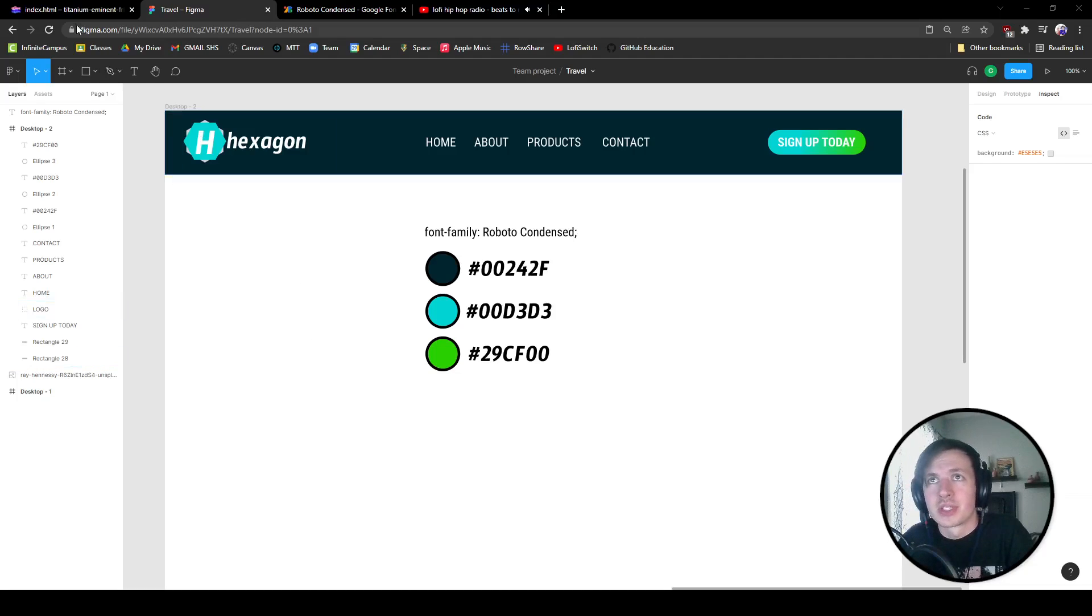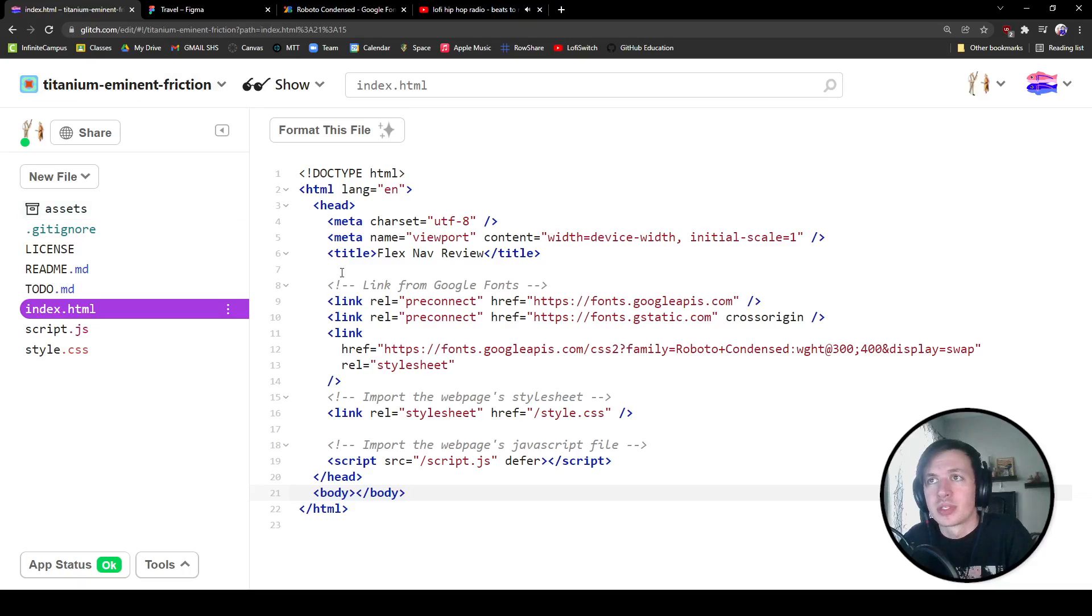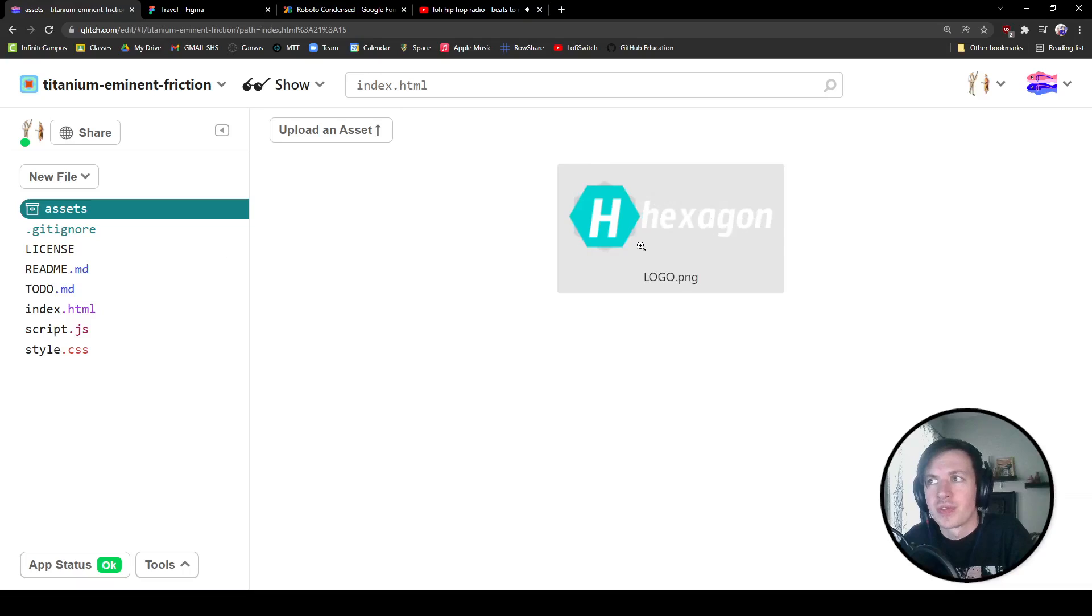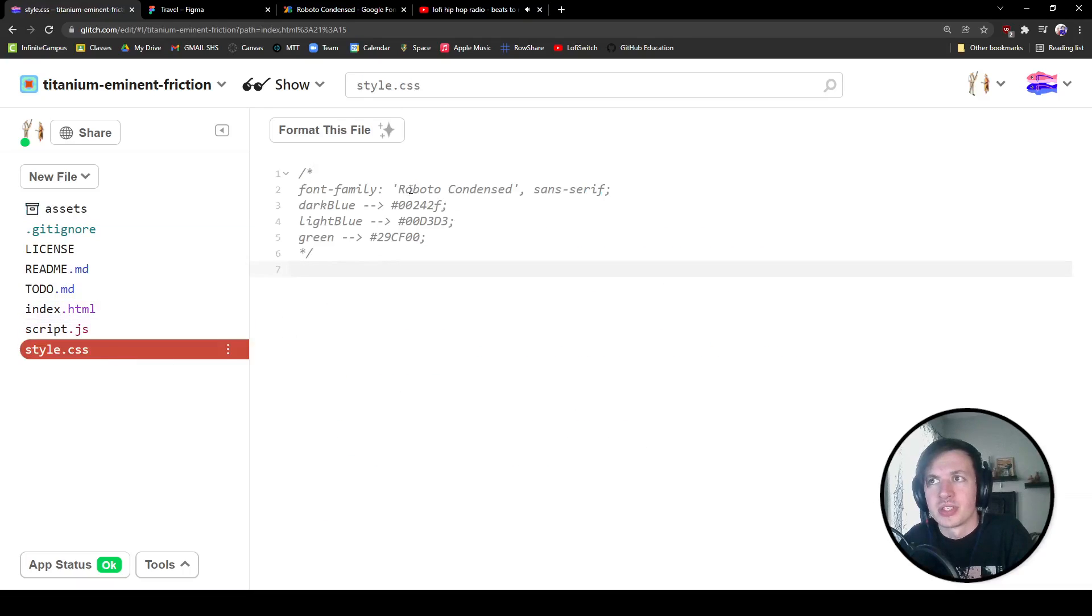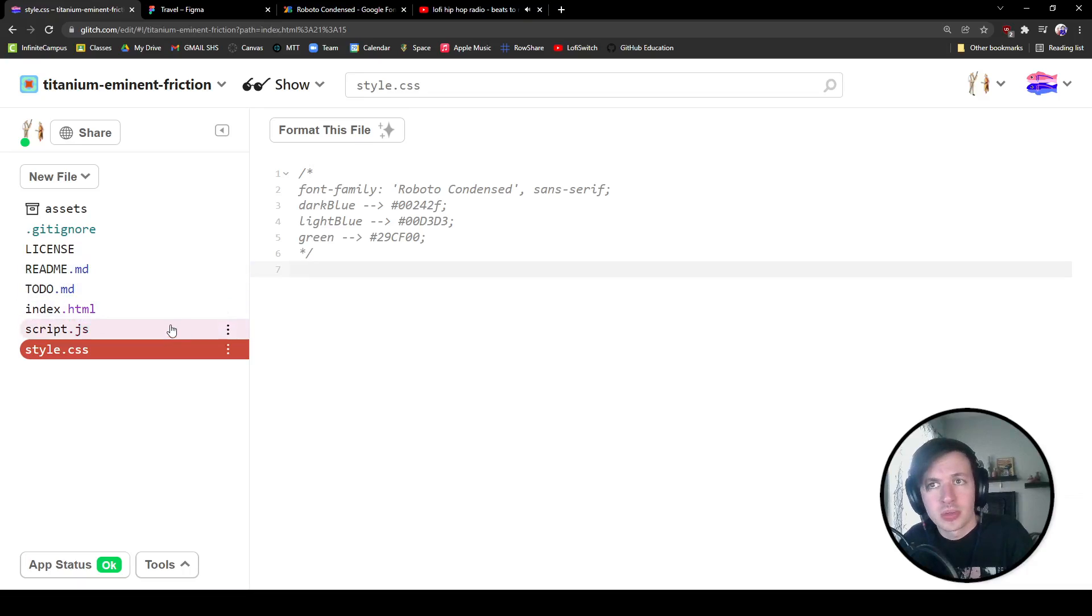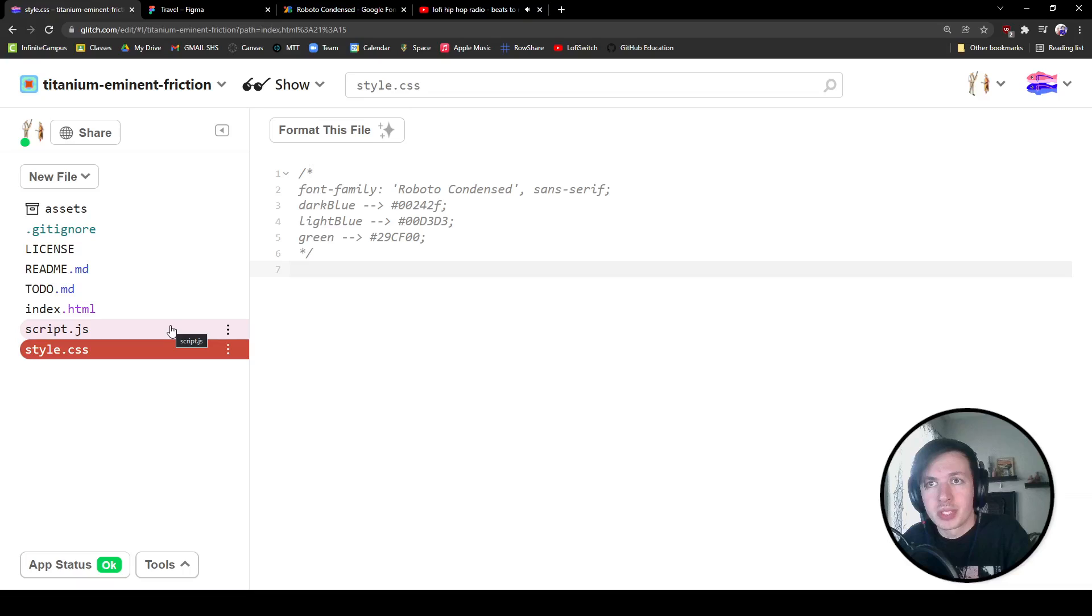The first thing that we're going to do is we're going to jump onto this page that you should have a remix of. It's already got the asset in here if you go into the CSS. It's got the font family and some colors all loaded in. So let's get started with that.